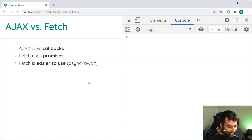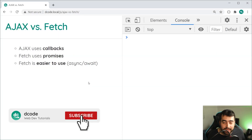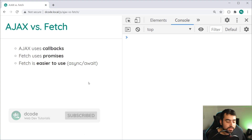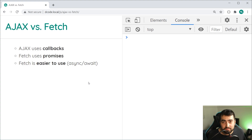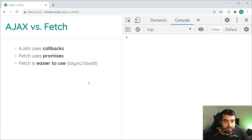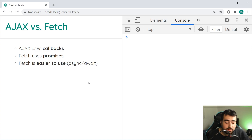Hey guys, how you going? My name is Dom and today I'm super excited because I'm going to be showing you how to use the Fetch API in JavaScript. If you were like me a few years ago and you were scared of using Fetch because of the promises and then catch, things like that, and you were just comfortable using Ajax — trust me, Fetch changed my life. So hopefully today's video is going to be beneficial to you.